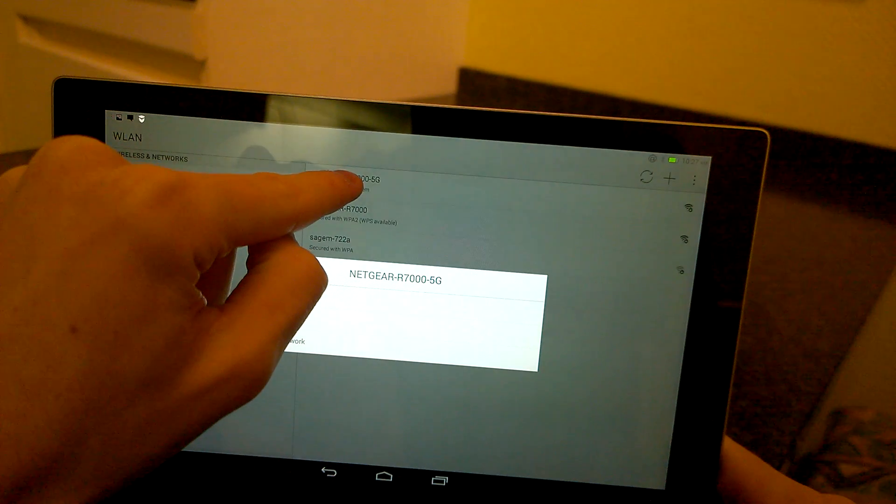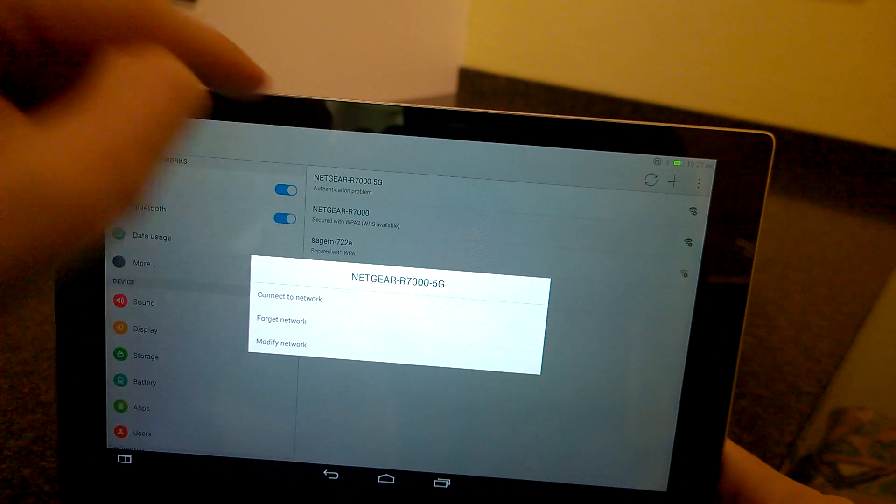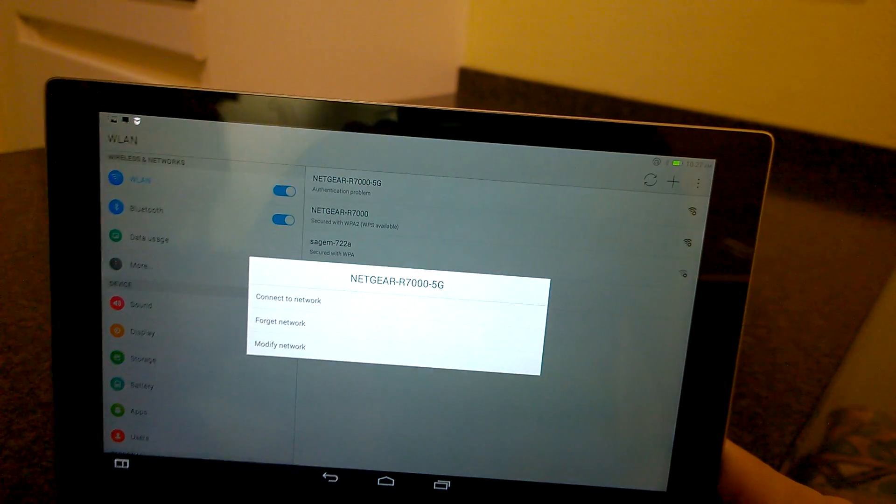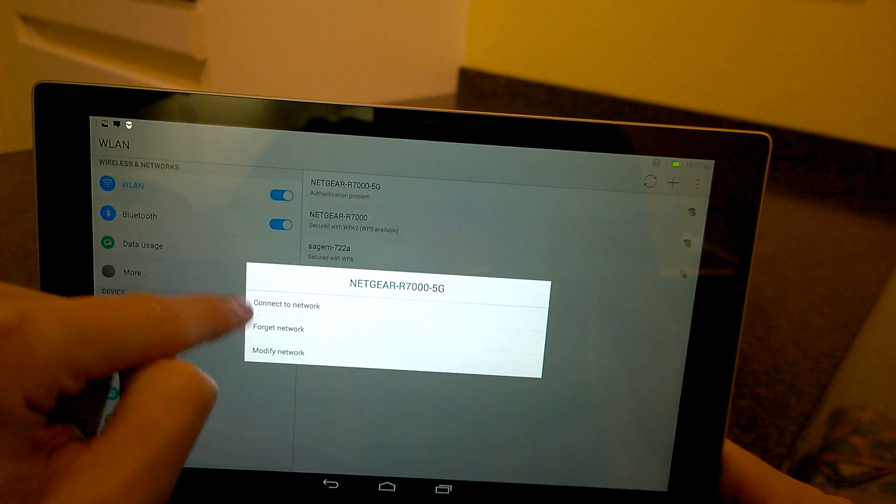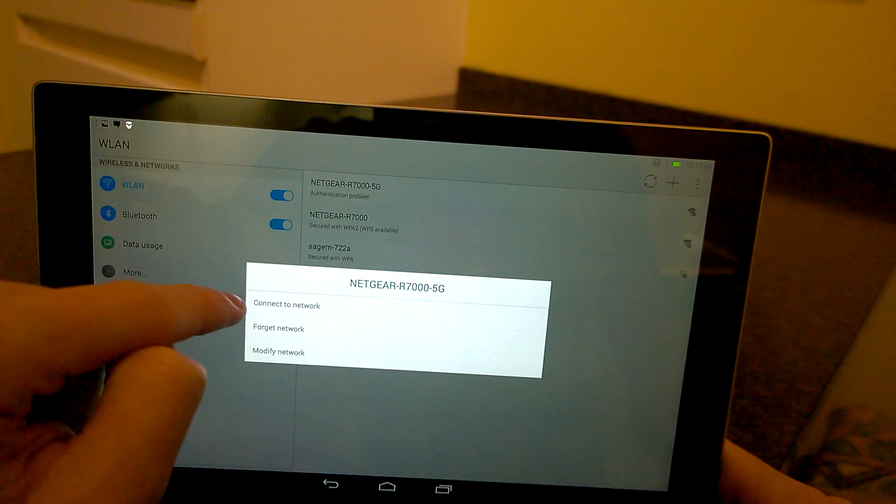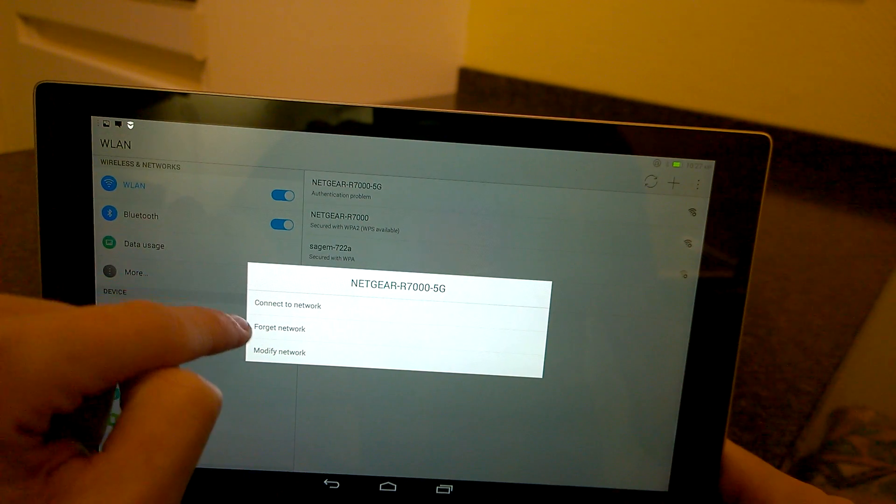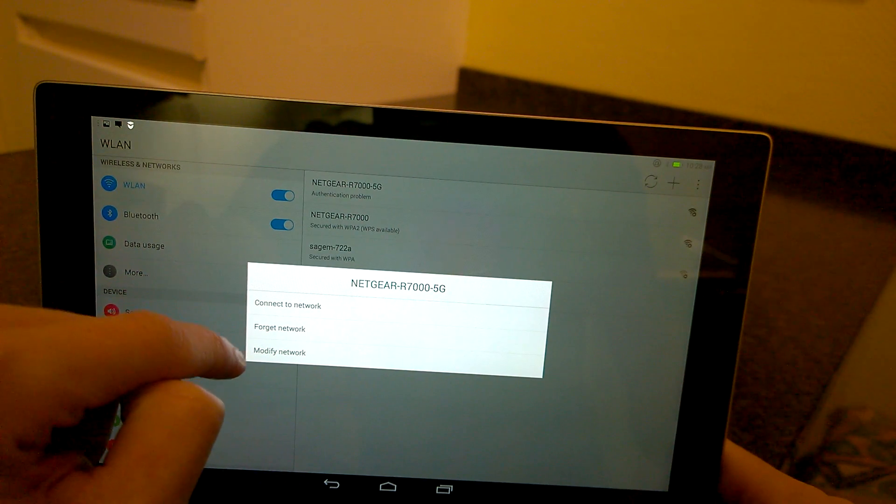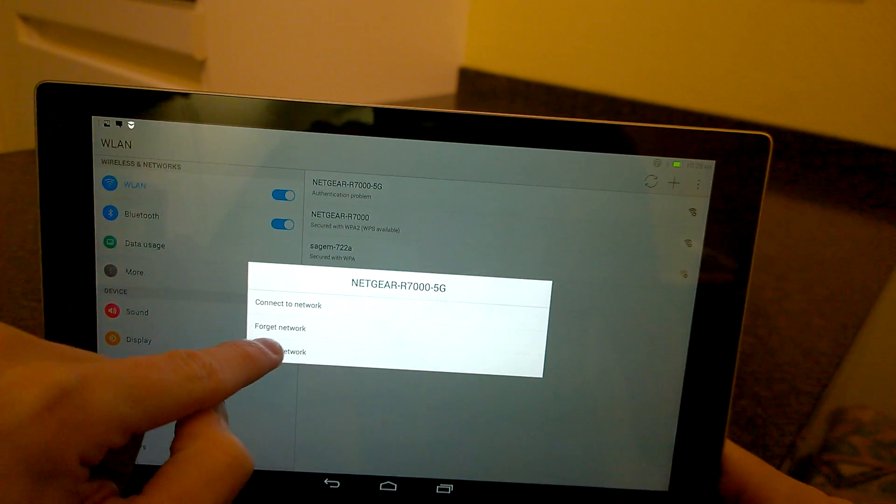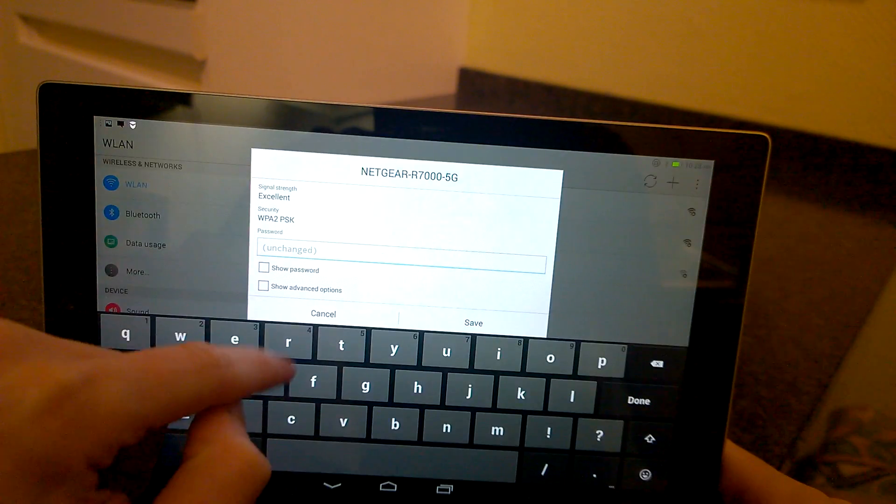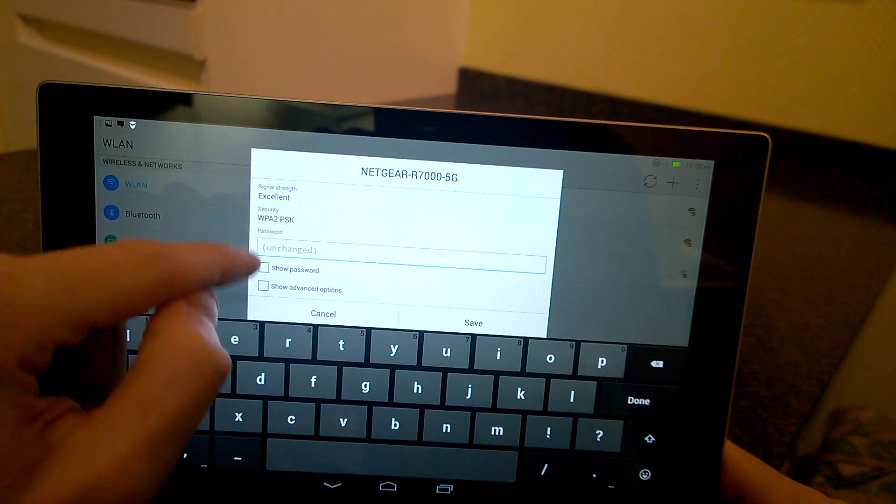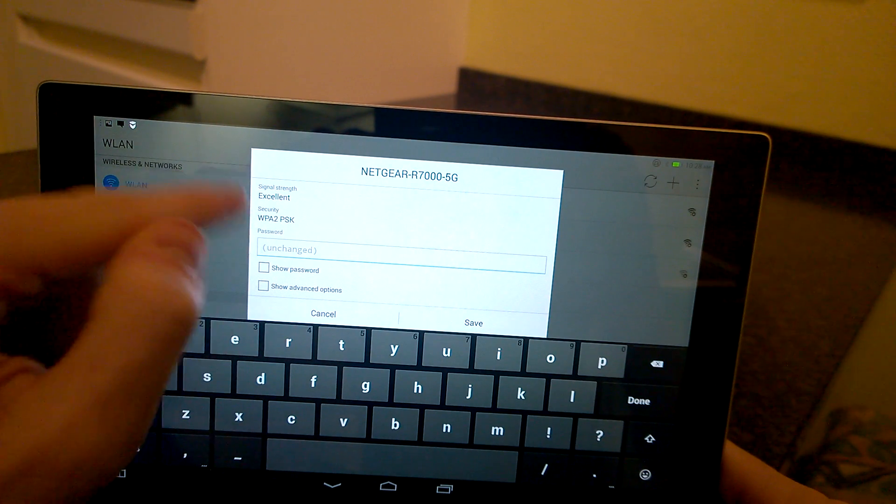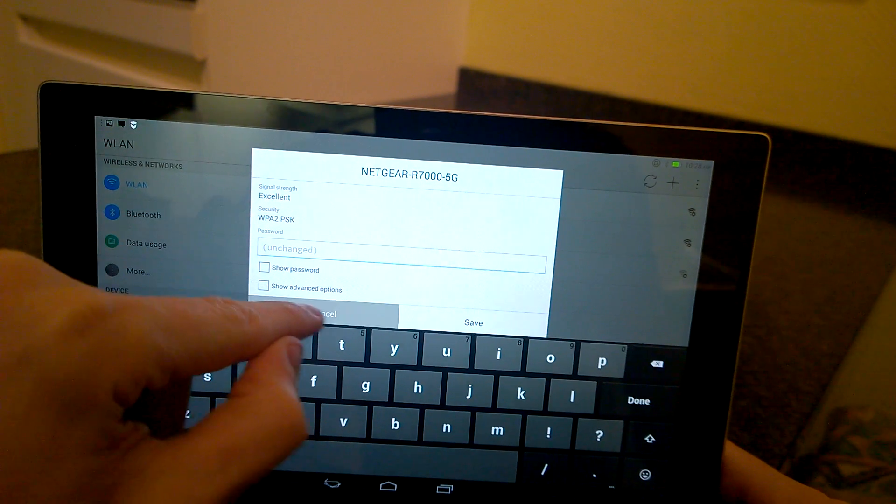Then you have three options: connect to this network, forget this network, or modify network. You can change the password here.